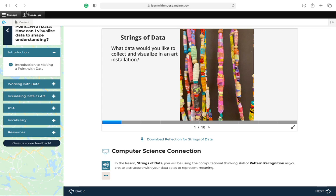In this lesson, Strings of Data, you will be using the computational thinking skill of pattern recognition as you create a structure with your data so as to represent meaning.